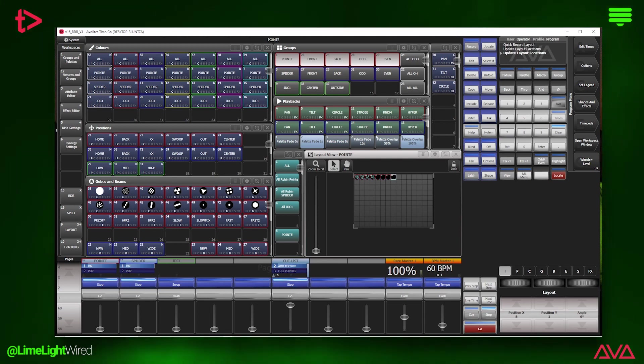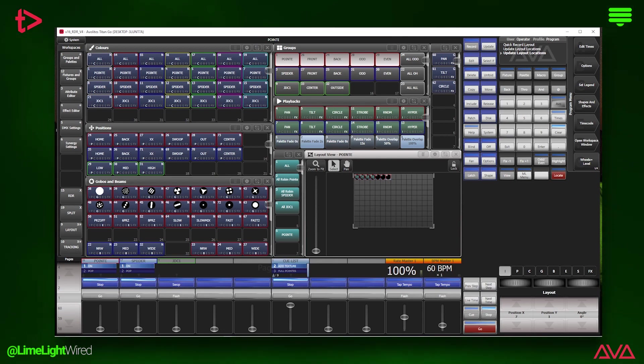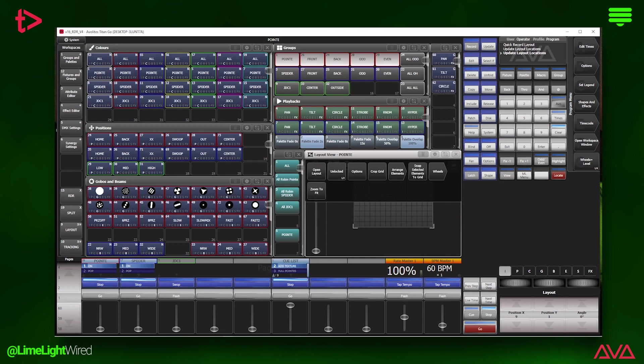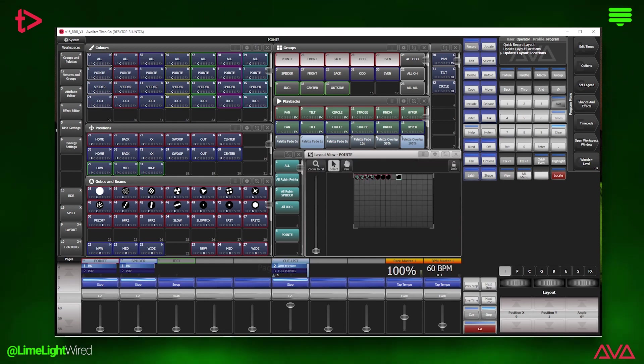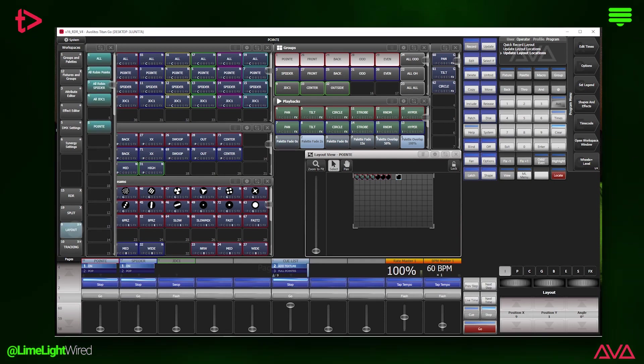By default, all of the elements snap to the grid, but you can turn that off and adjust other options in the context menu. Alright, fast forward and you've arranged your fixtures. Now let's look at what you actually see in the layout view.